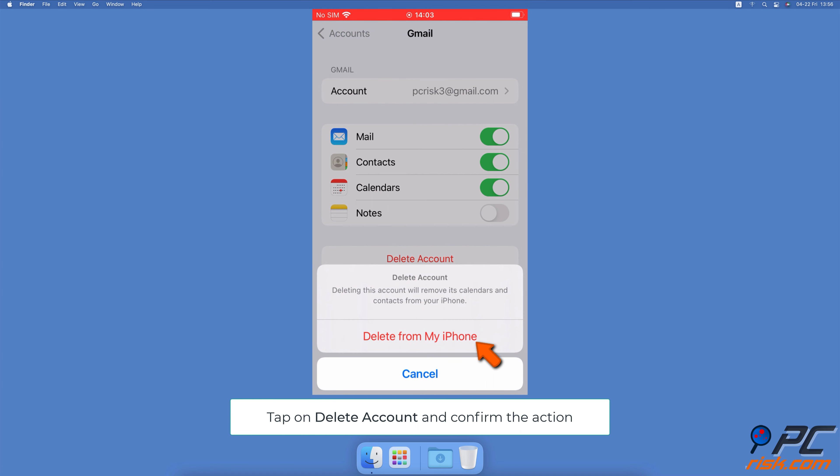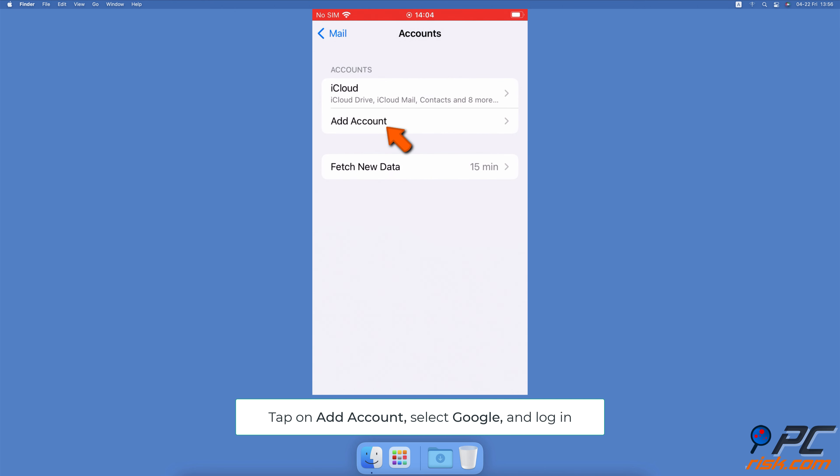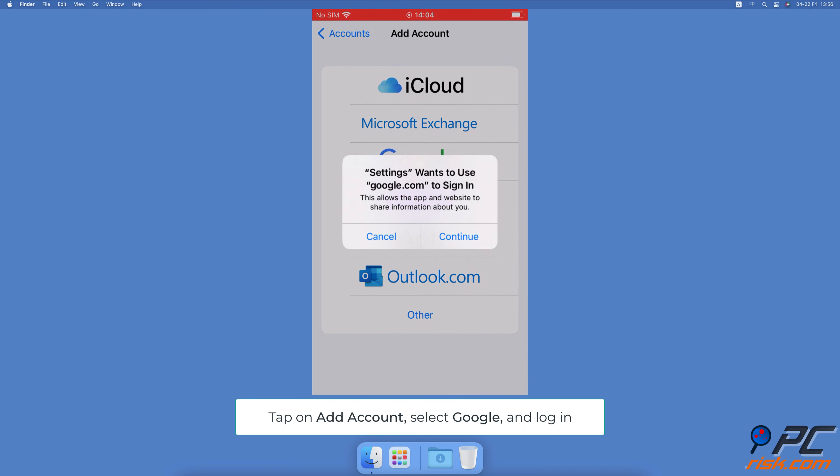Then tap on Delete from My iPhone to confirm the action. After a few seconds, tap on Add Account. Choose Google and enter Account Credentials.